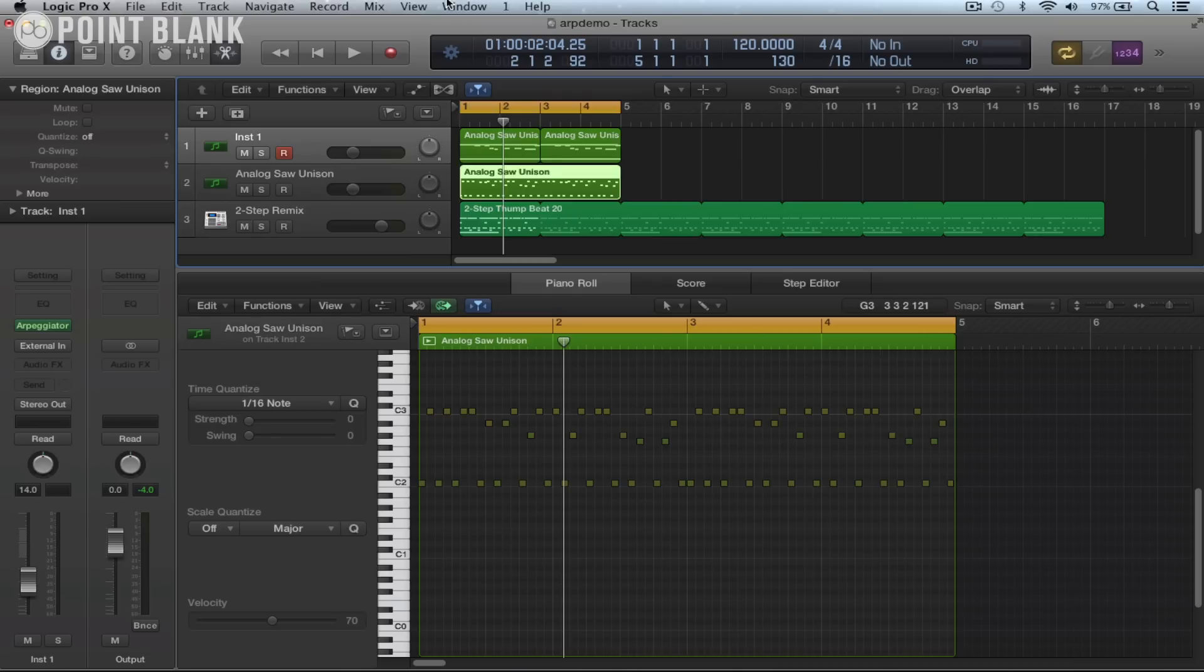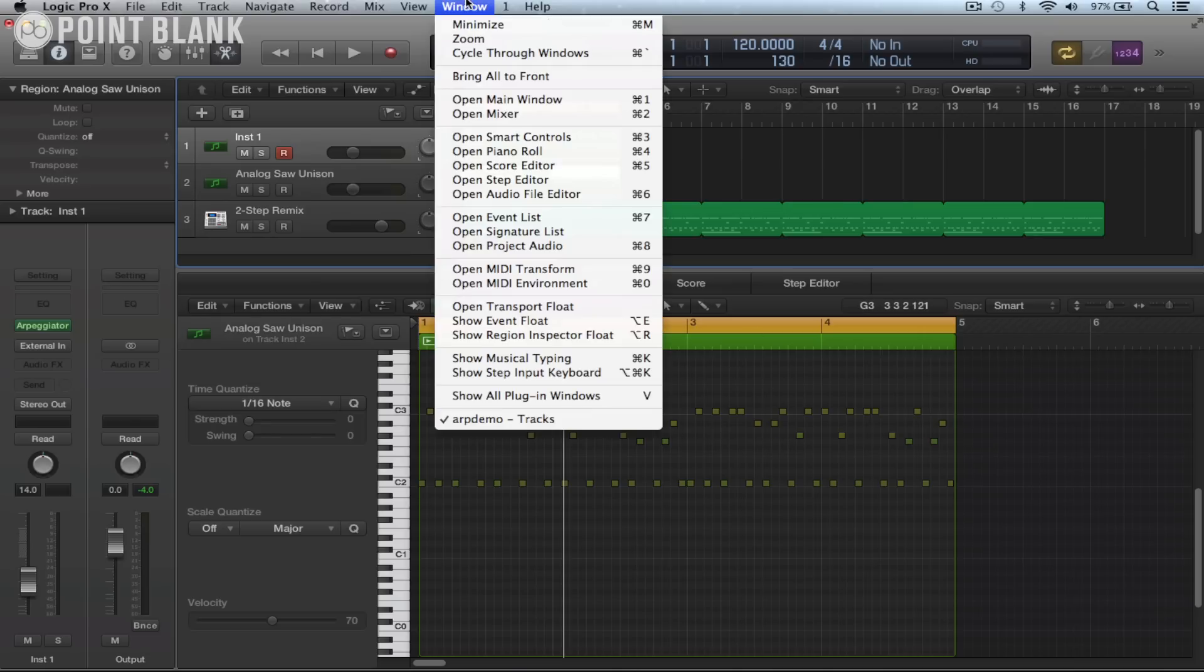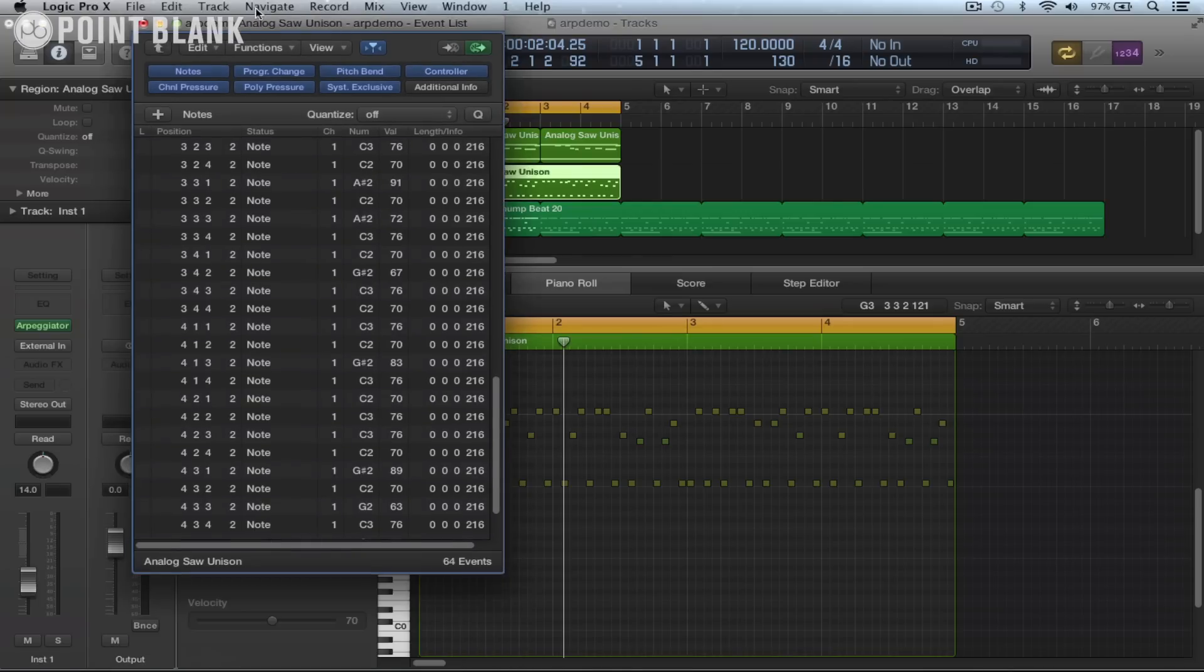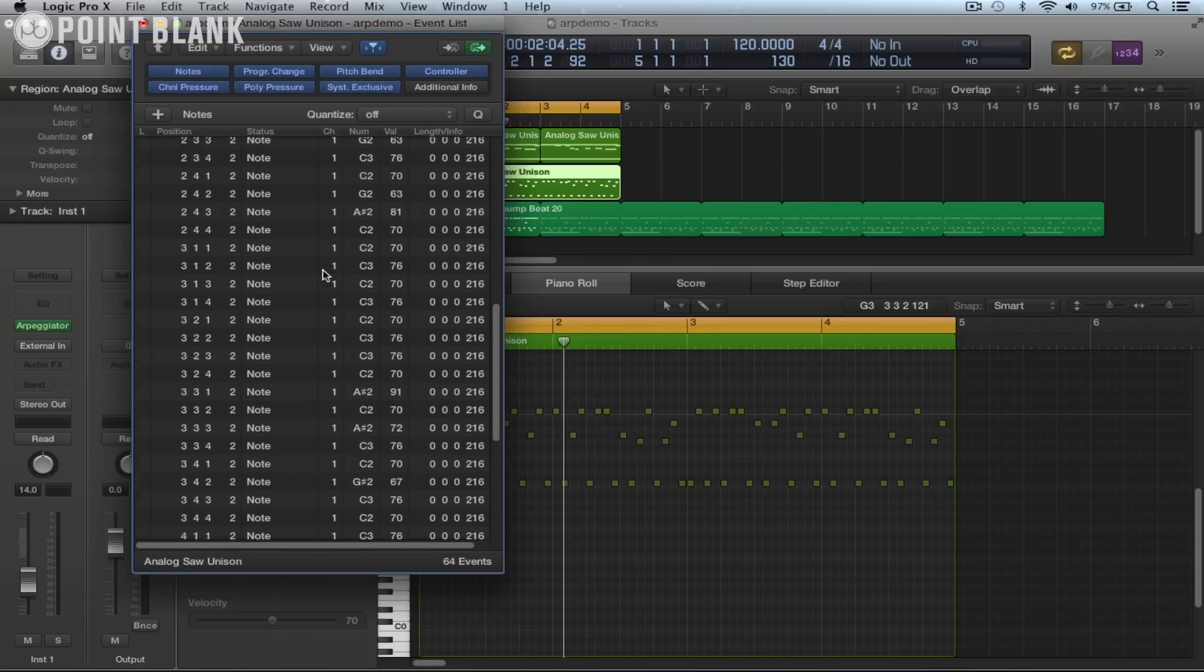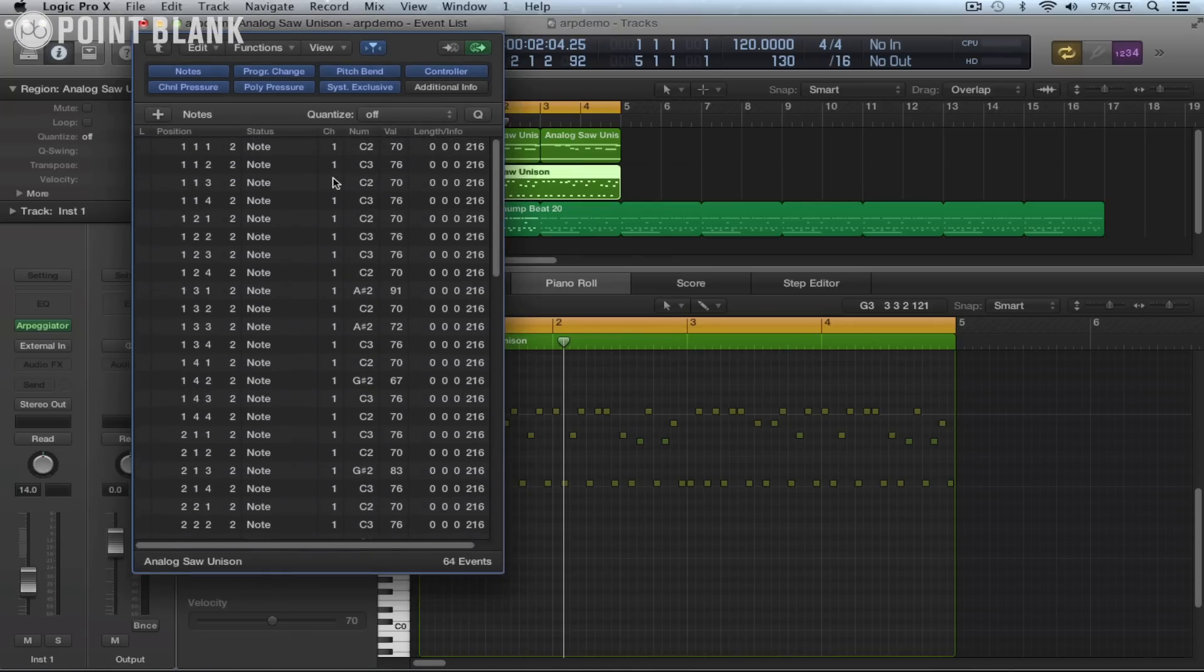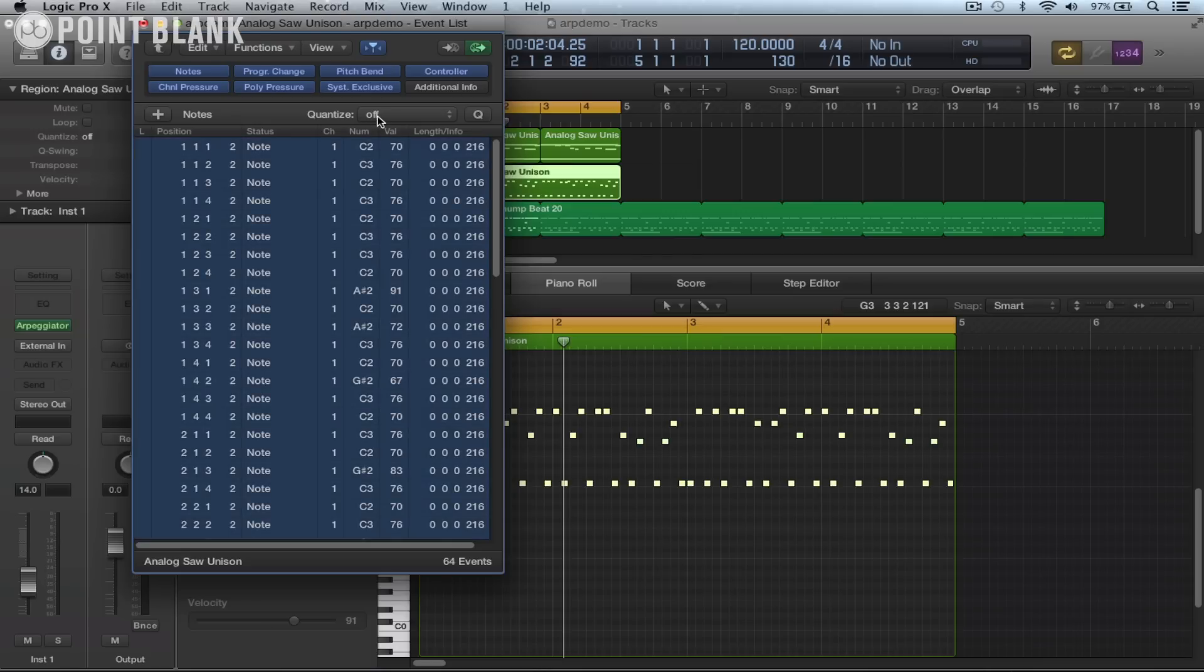What we should also do, just check the timing of it. So we can go to the event list from the window menu or command seven. And the timing of it, it's very, very slightly off. Now you'll find this varies. Okay, so probably the easiest way is just to quantize it.